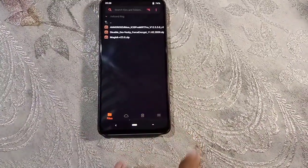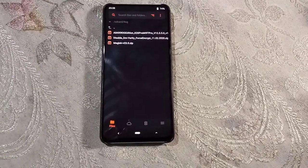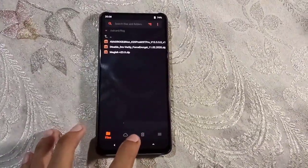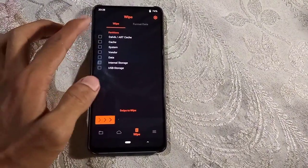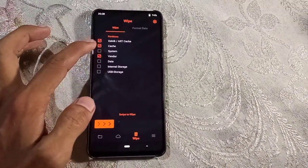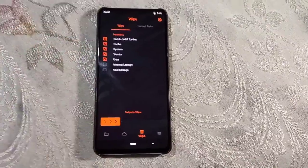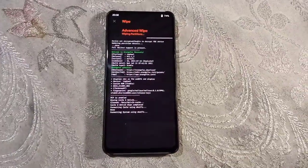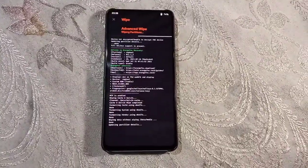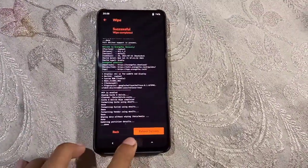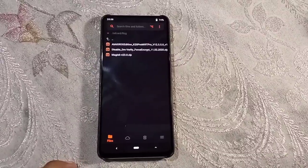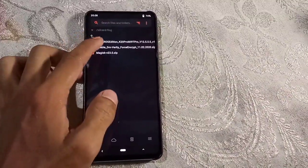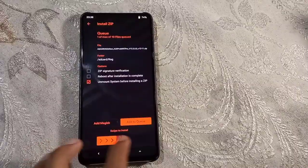Alright, we are in recovery mode now and these are the files you need to install this ROM. Let's go to wipe and wipe the partitions. There'll be cache, system, vendor, data. Swipe to wipe. It's wiped. Now let's go to files and we will flash the ROM, Avix ROG ROM. You don't need to flash any vendor or firmware.